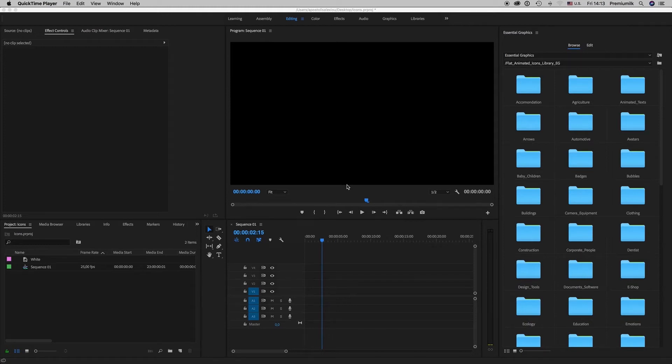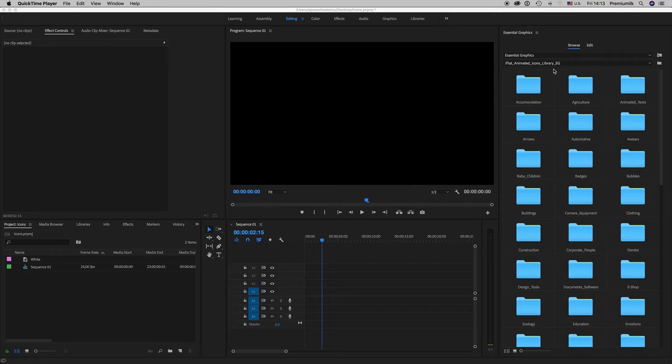Hello guys and ladies, this is Premium Milk. Here is my new template, the Flat Animated Icons library for Adobe Premiere.